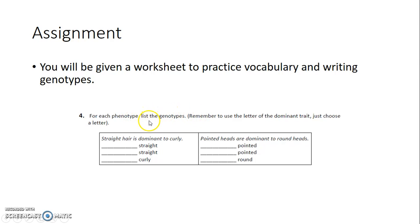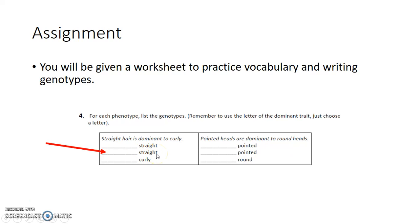For each phenotype, list the possible genotypes using the letter of your choice. If straight hair is dominant to curly hair, we'll use H. For straight hair there could be two correct answers: homozygous dominant with two capital H's, or heterozygous with one capital H and one lowercase h — both result in a straight hair phenotype.